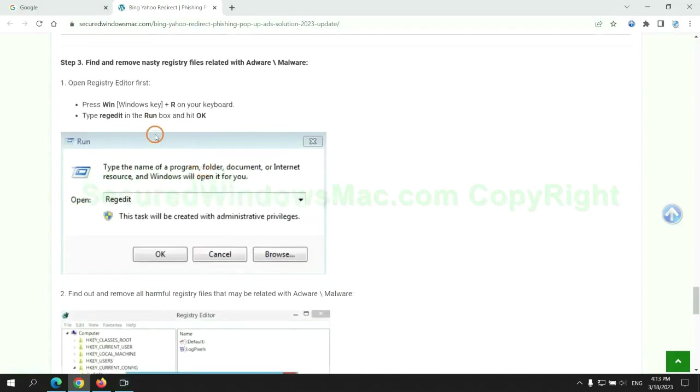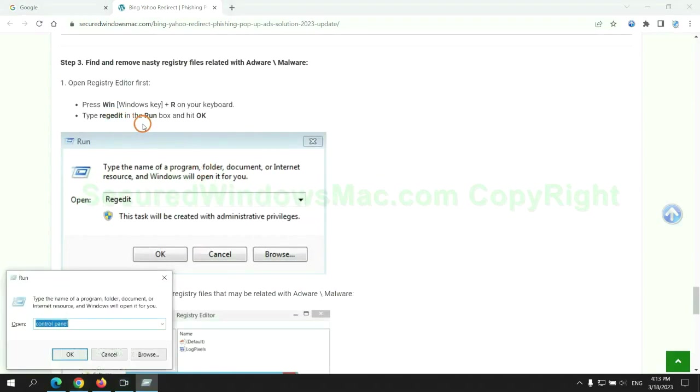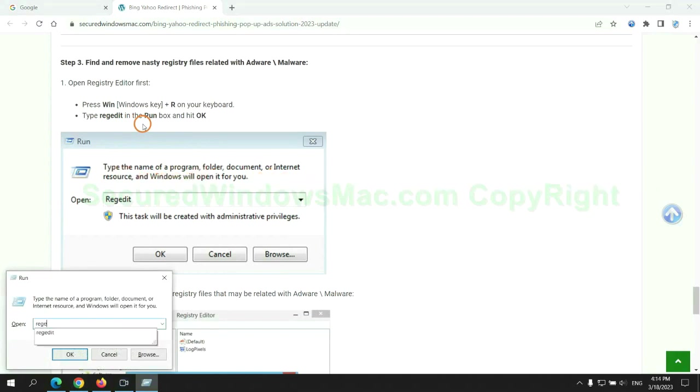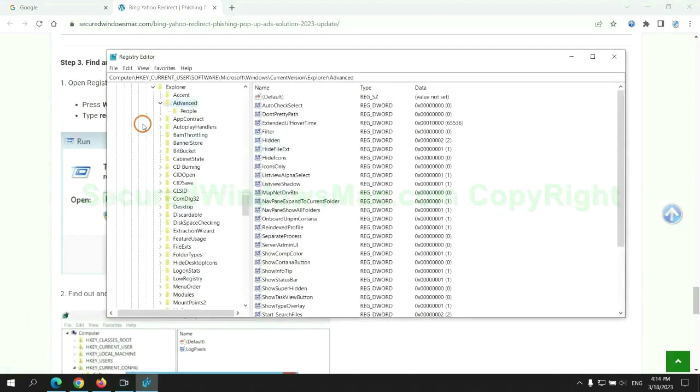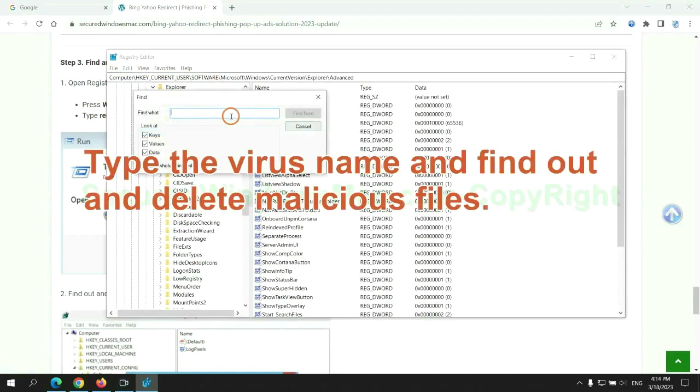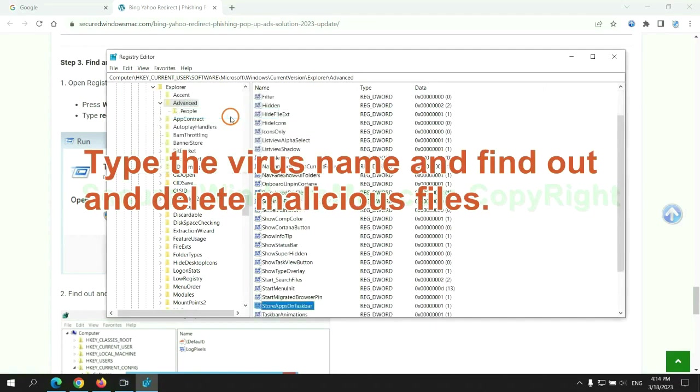Next, we need to remove nasty registry files. Type regedit into run window and click OK. Type the virus name and find out and delete malicious files.